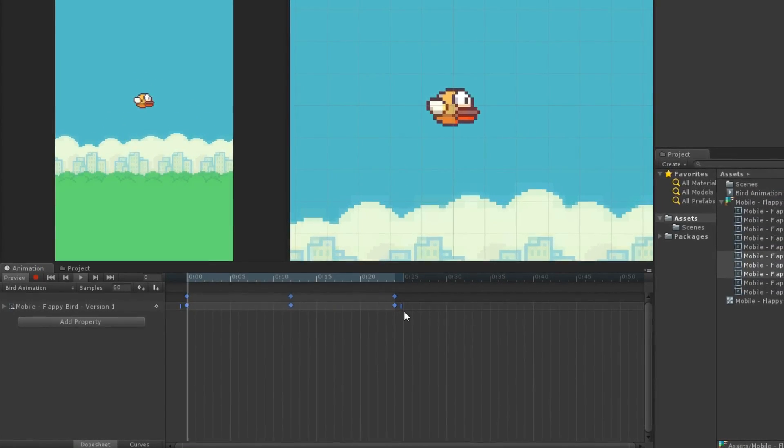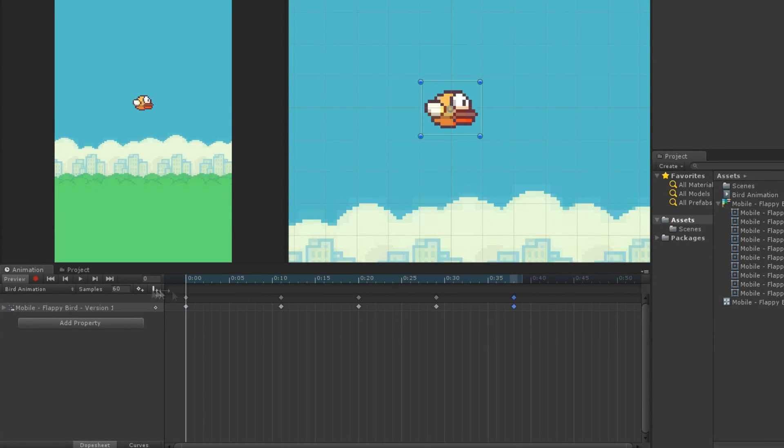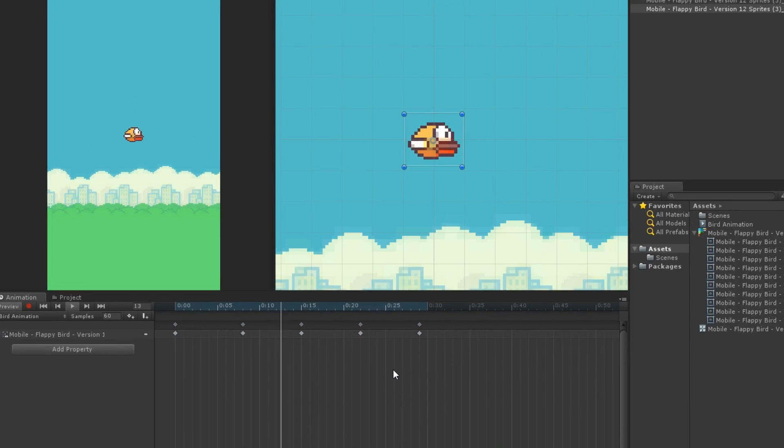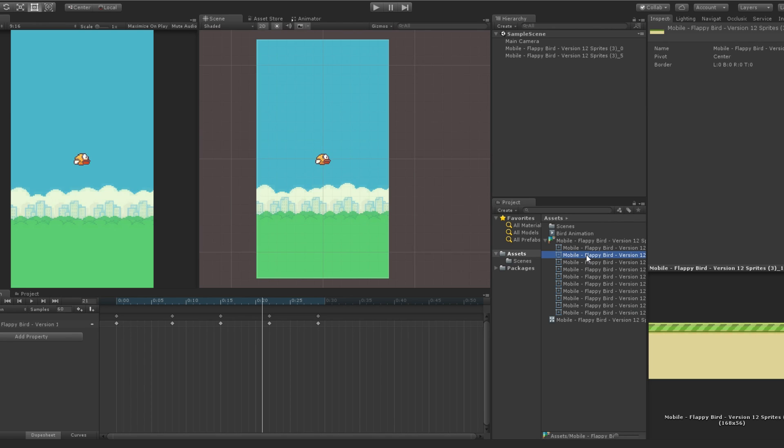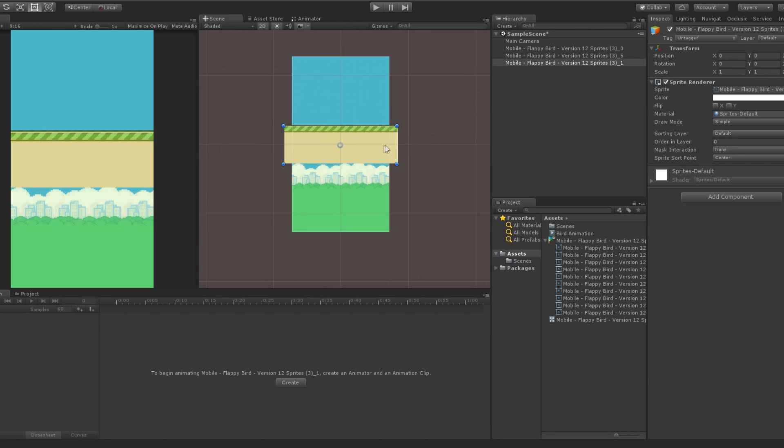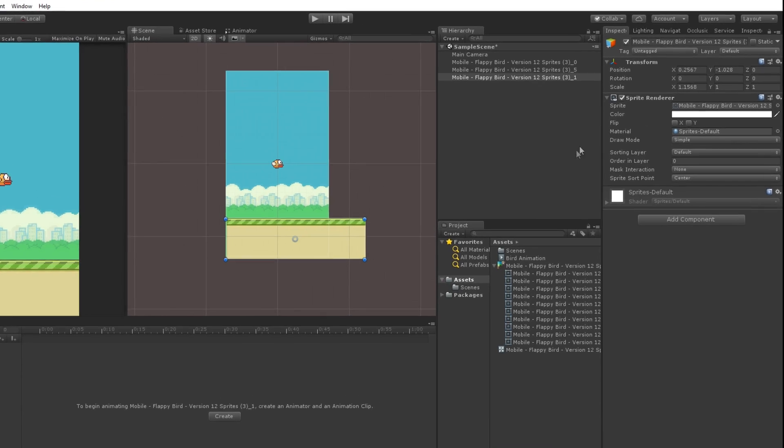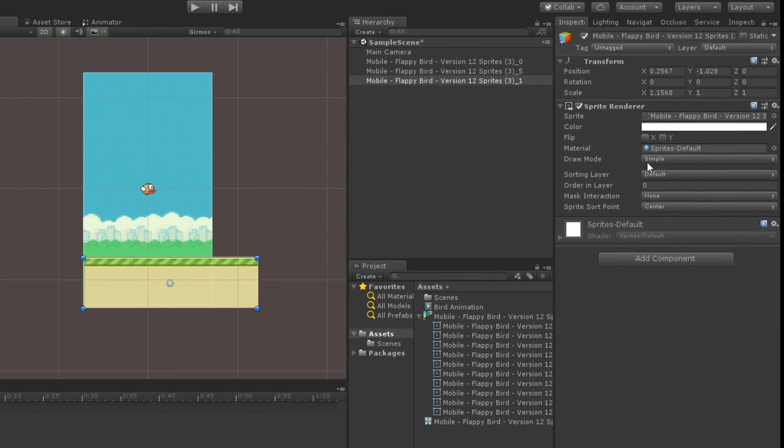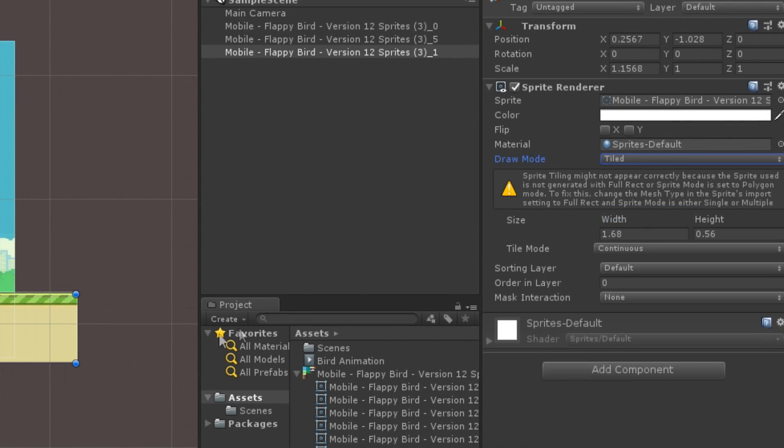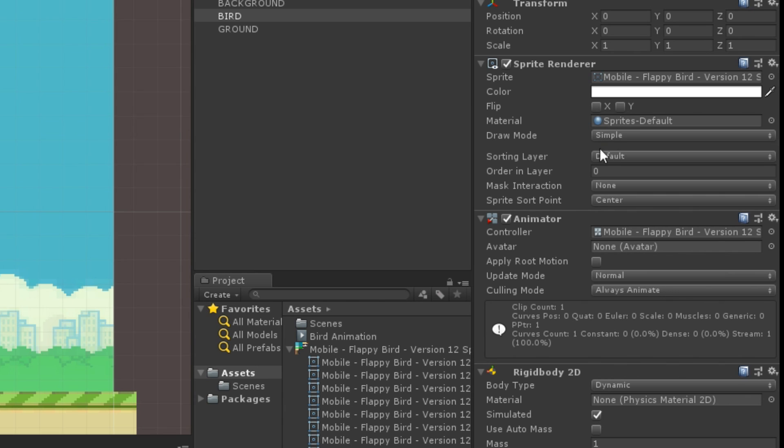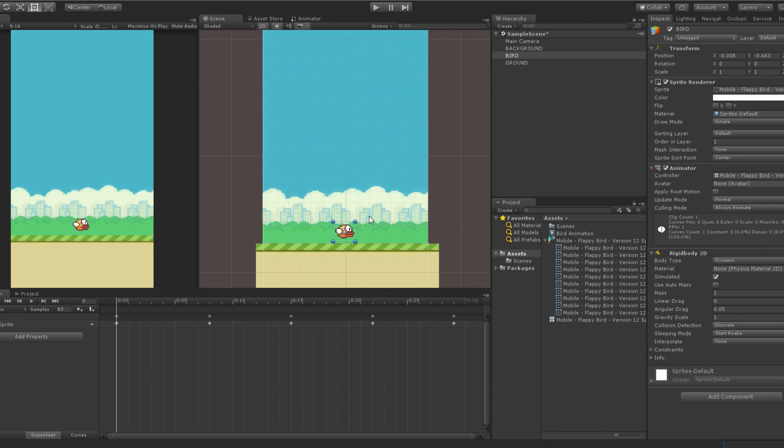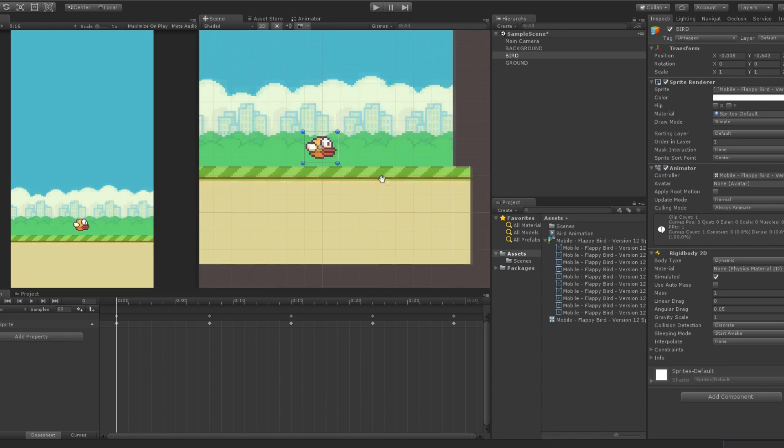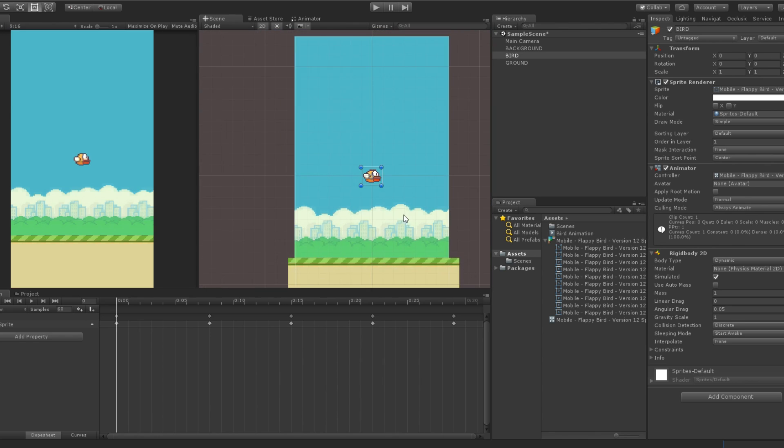You can even make it look better by making the wing go backward, so that the animation will loop perfectly. Next, we will drag the ground sprite inside our scene. To scale it without changing the texture's aspect, change the draw mode from single to tiled. Okay, finally, set the order layer of the bird to 1, and the order layer of the ground to 2. By doing so, the bird will always appear in front of the background, but behind the ground.